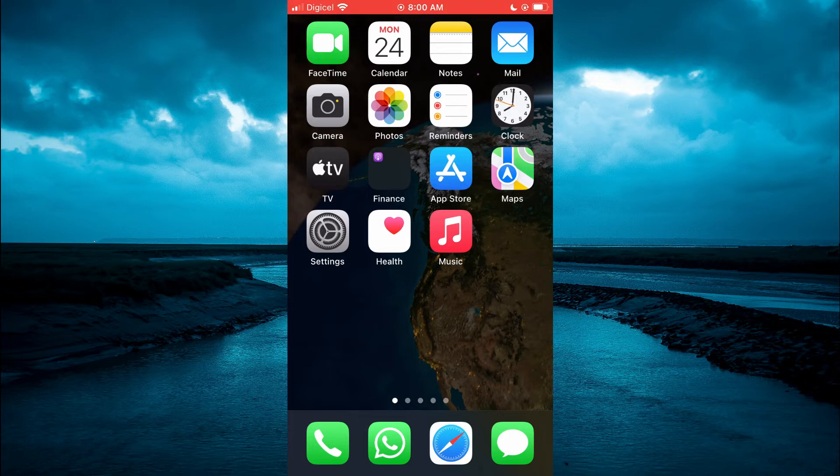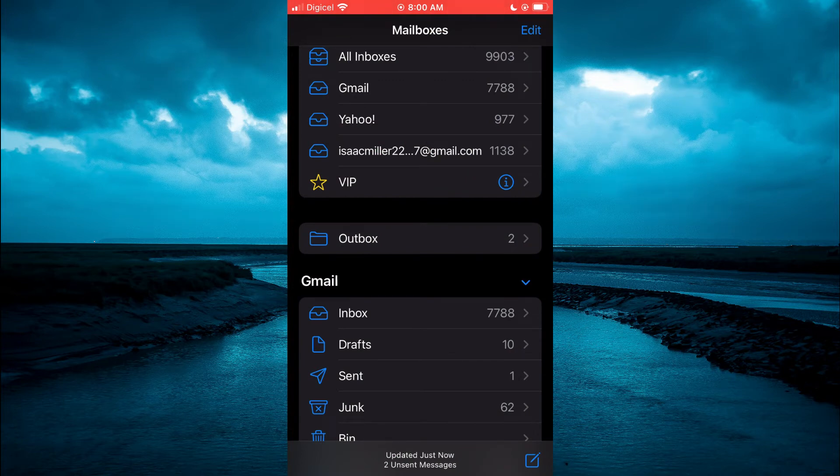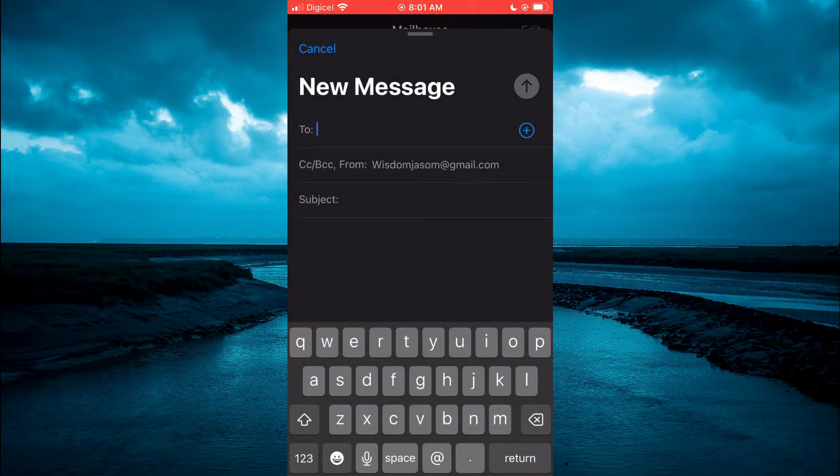The first thing I would recommend you do is open the mail app. From here, tap on the pencil icon in the bottom right hand corner, just like you normally do to compose an email.